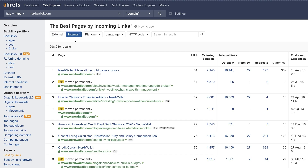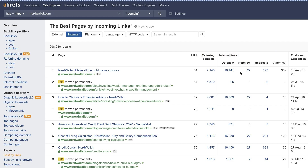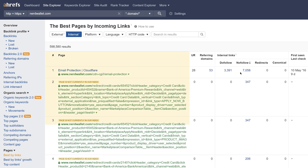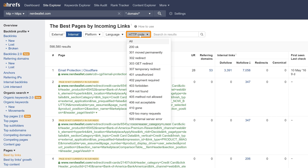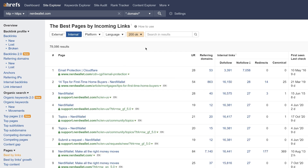And when you click it, you'll see that this section of the report changes to reflect internal links on your site. All you have to do is click the nofollow header in the table and it'll sort the report by URLs on your site that have the most internal nofollow links. And to clean this report up a bit, let's set the HTTP code filter to show just 200 live pages.